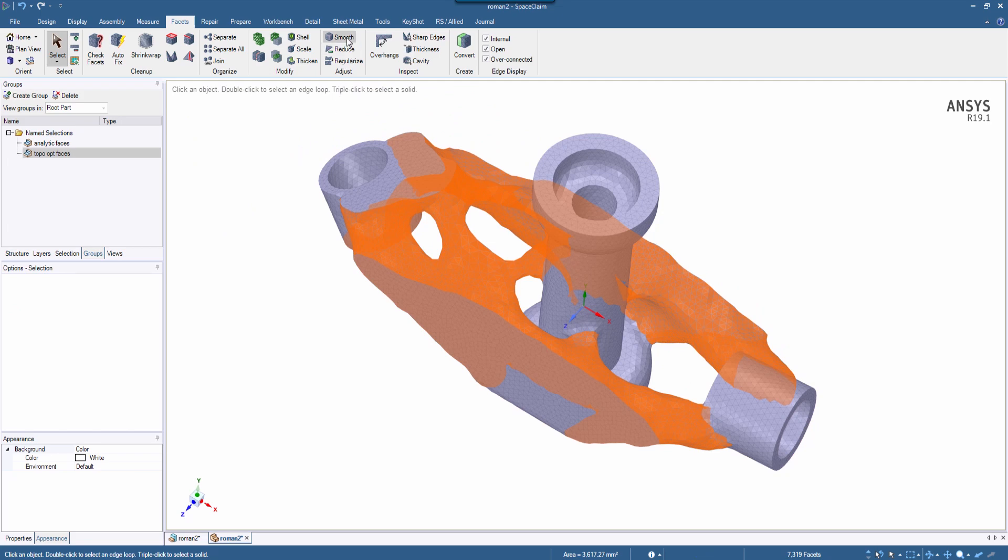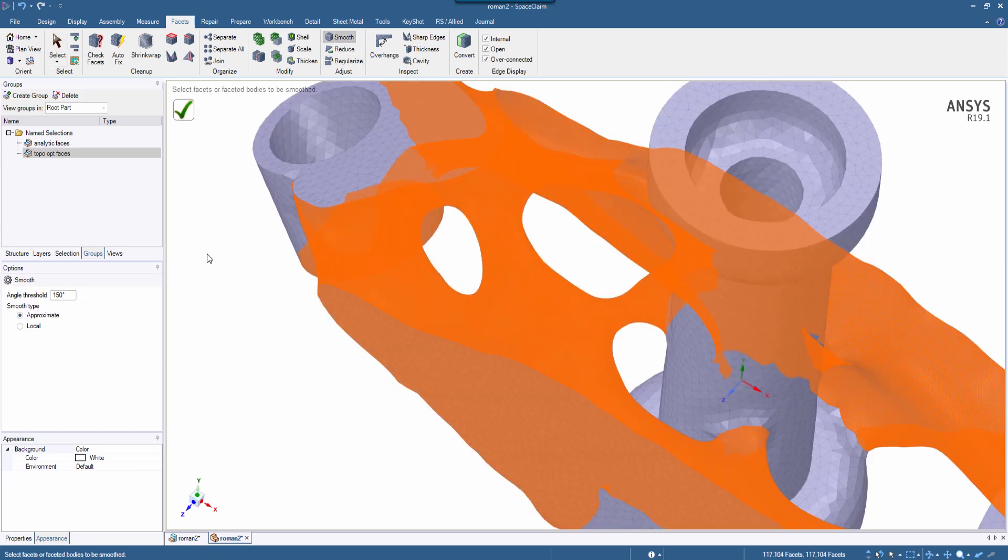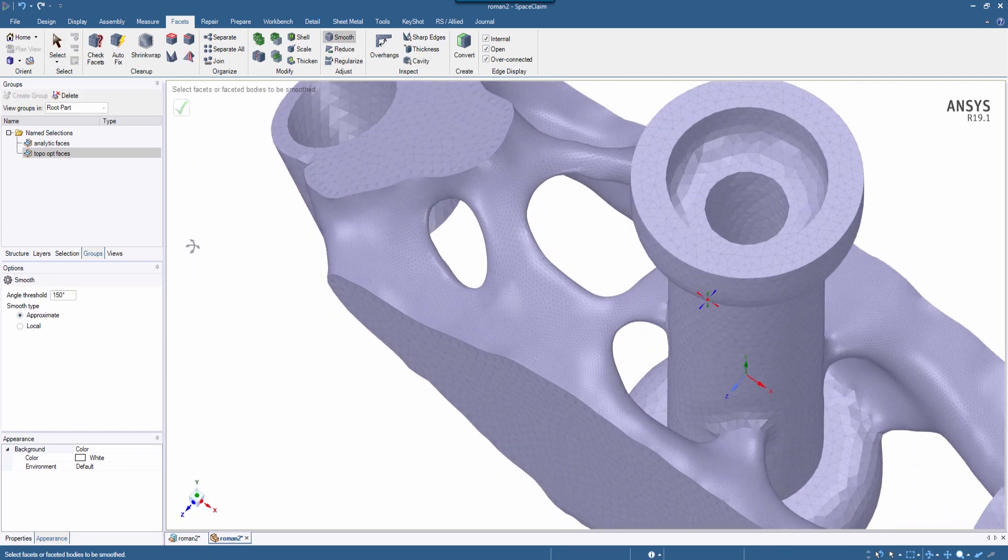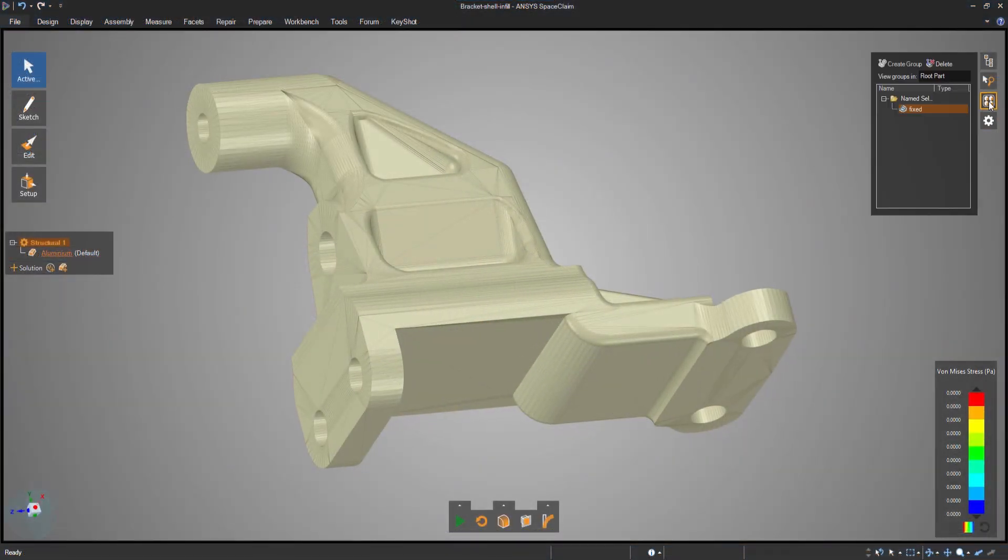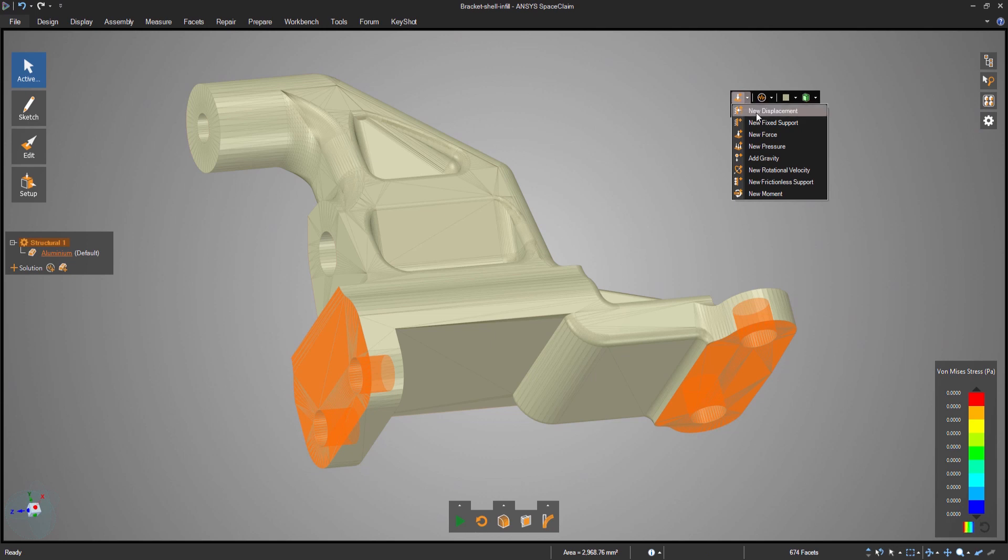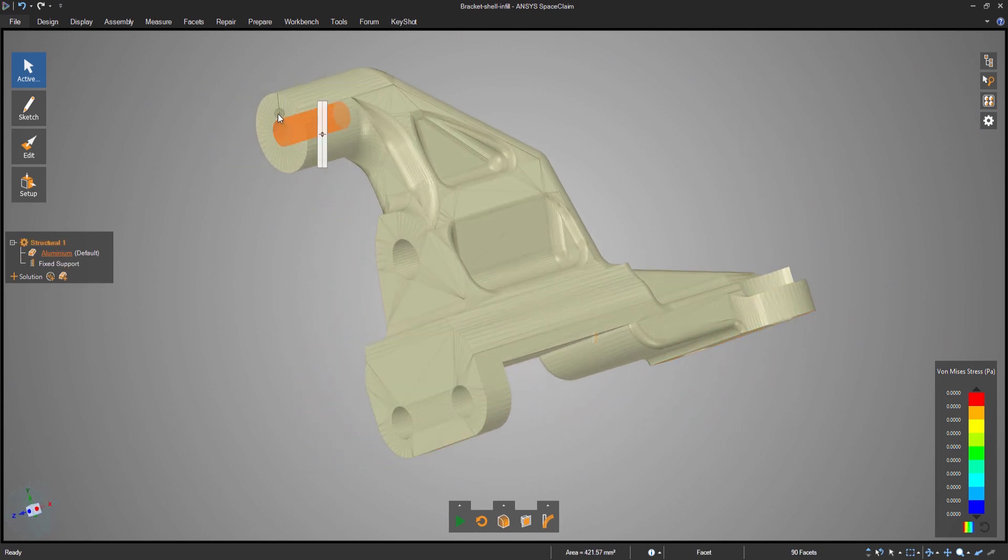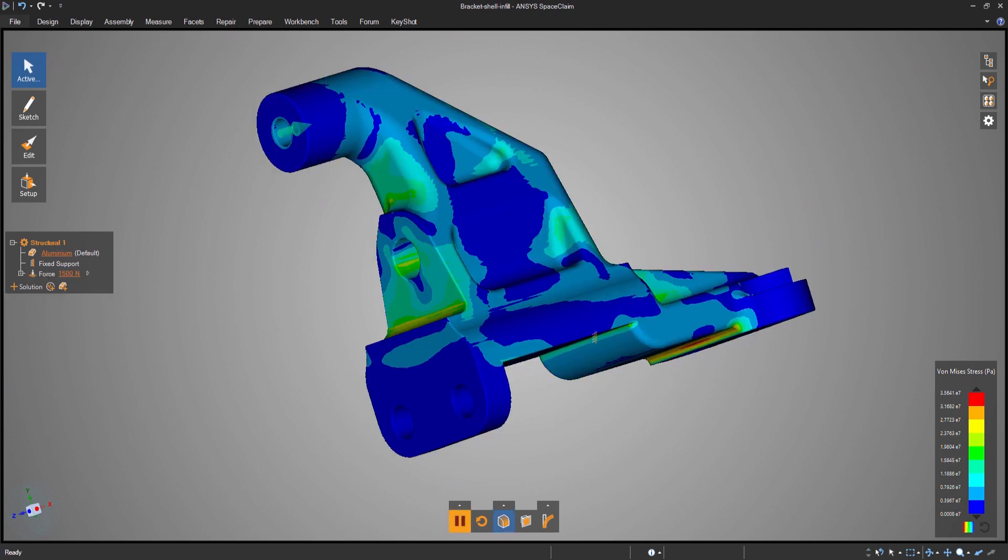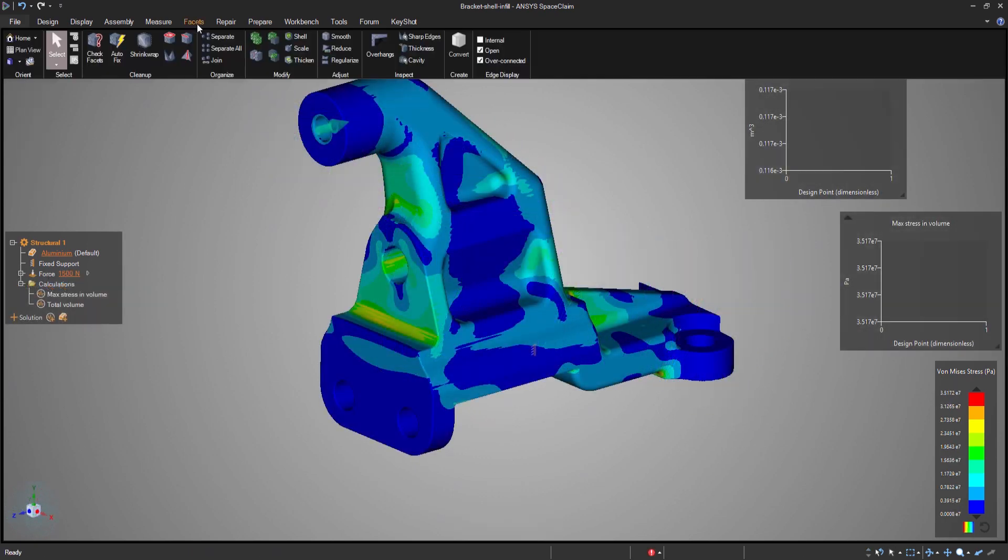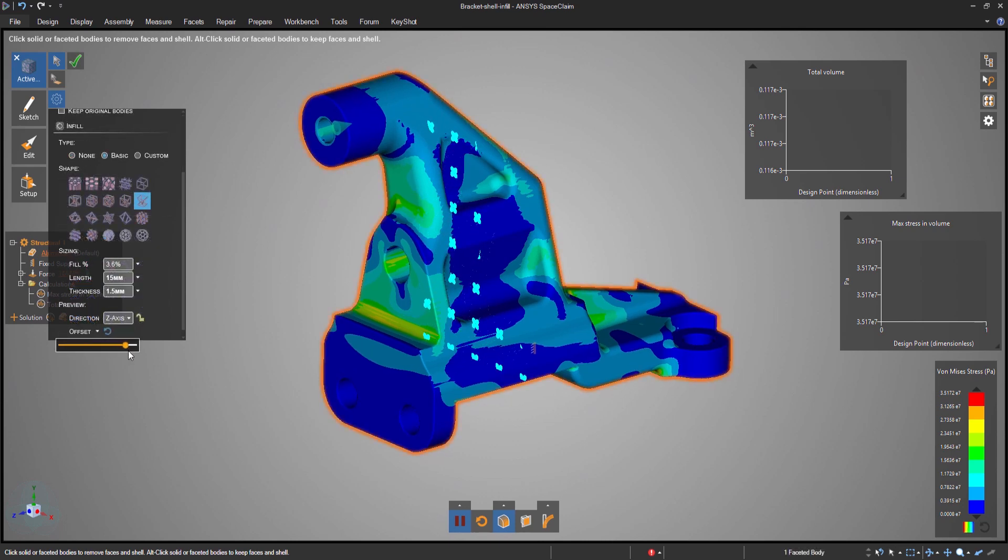And finally, an enhancement benefiting all three Discovery applications is the preservation of named selections on faceted bodies after doing editing operations, such as smoothing or shrink wrapping. Boundary conditions remain on a selection of facets after editing, which allows you to perform simple or drastic changes to a model without needing to redefine boundary conditions or your selections.